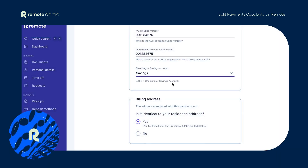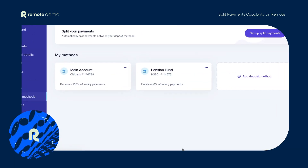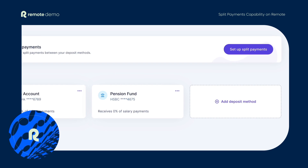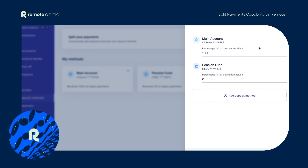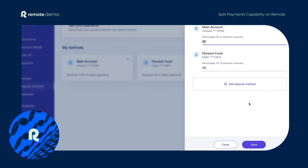Once multiple accounts are added, you can head over to the option to split payments between accounts. Upon clicking set up split payments, the payments view appears from the side. You can change the percentage breakdown each deposit method receives and select save to apply the changes.